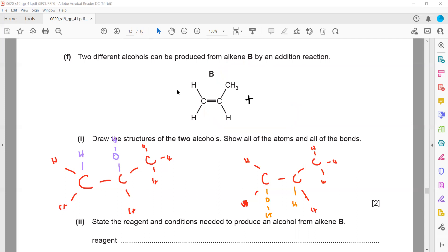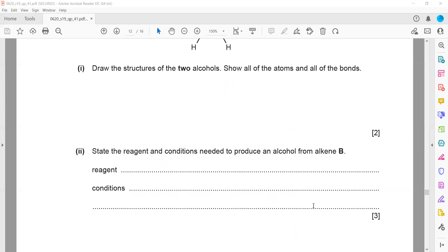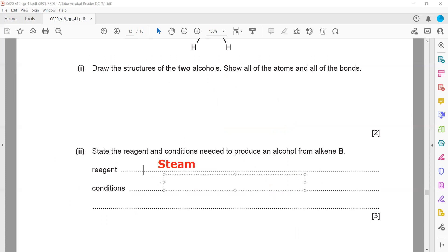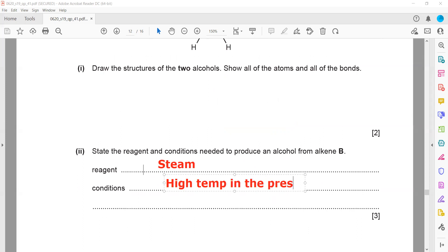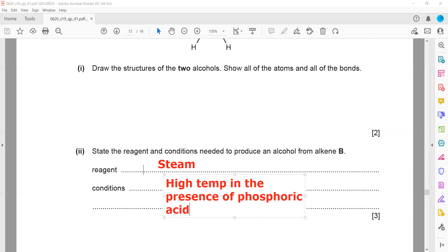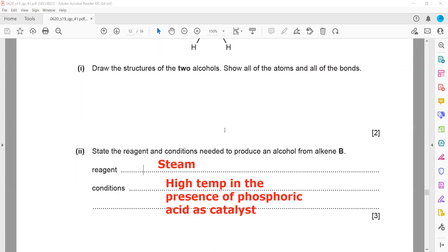State the reagent and conditions. The reagent used is water, or steam. The conditions are: high temperature, in the presence of phosphoric acid as a catalyst. You need to learn these reaction conditions for the hydration of alkenes.